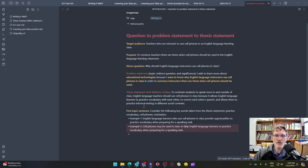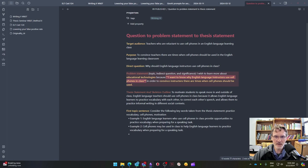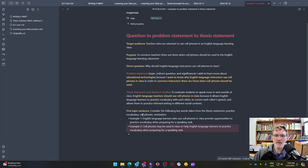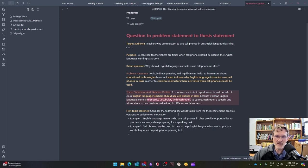Notice the attempt here to align the target audience, the purpose, the direct question, the indirect question from the problem statement, and the thesis statement — which basically answers the indirect question through the topic and claim. Then the first topic sentence creates one complete sentence with key terms that are relevant. I chose key terms from the end of the thesis statement, along with 'cell phones' from the claim, and also 'motivation.'